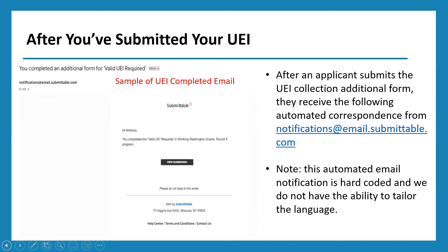After you submit your UEI collection additional form, you will receive an automated response from Submittable. That response will go directly to the email address you used to submit your application and log in to your Submittable account. It will come from notifications@email.submittable.com. Please note this is a hard-coded automated email, so the language cannot be customized. The subject line will read 'You completed an additional form for valid UEI required,' and this serves as your confirmation that you successfully added your UEI number to your application.